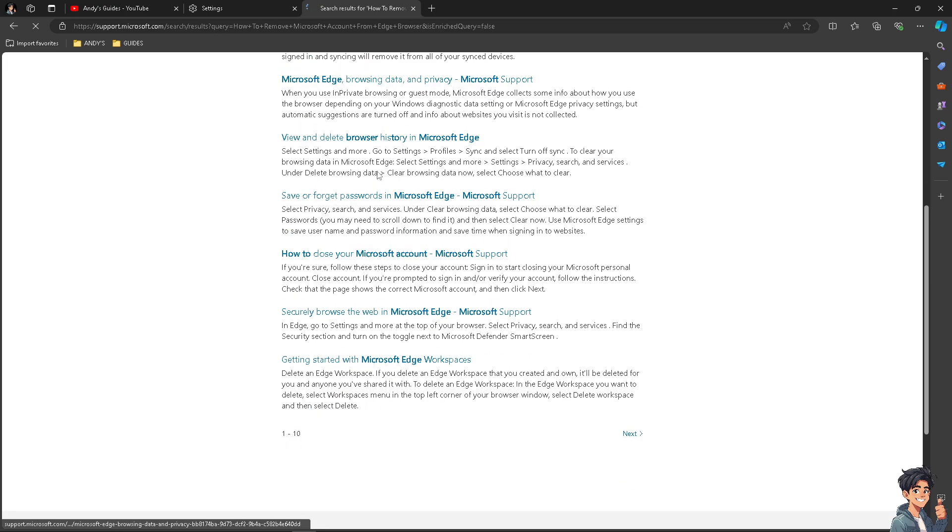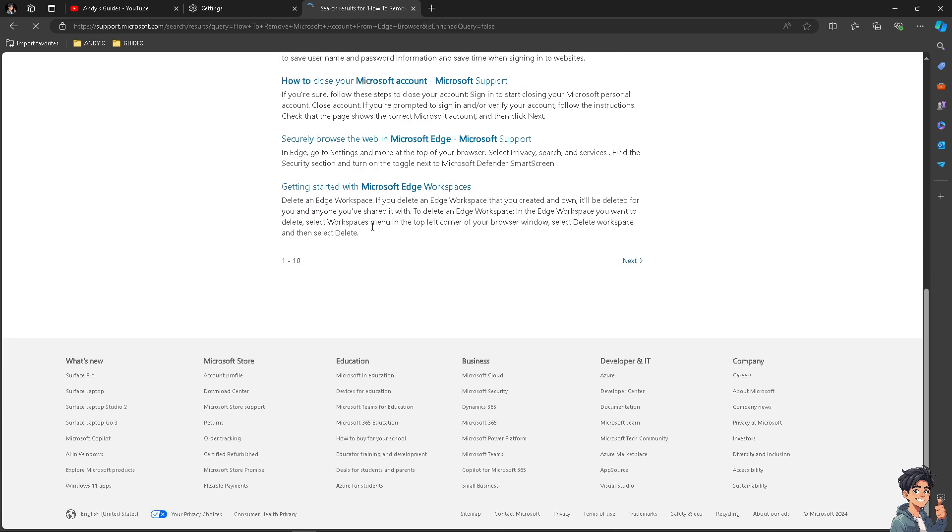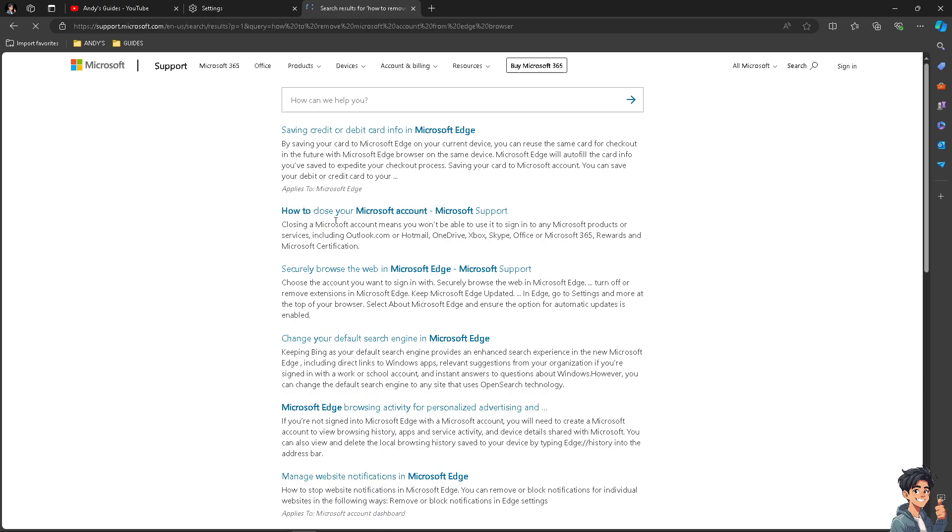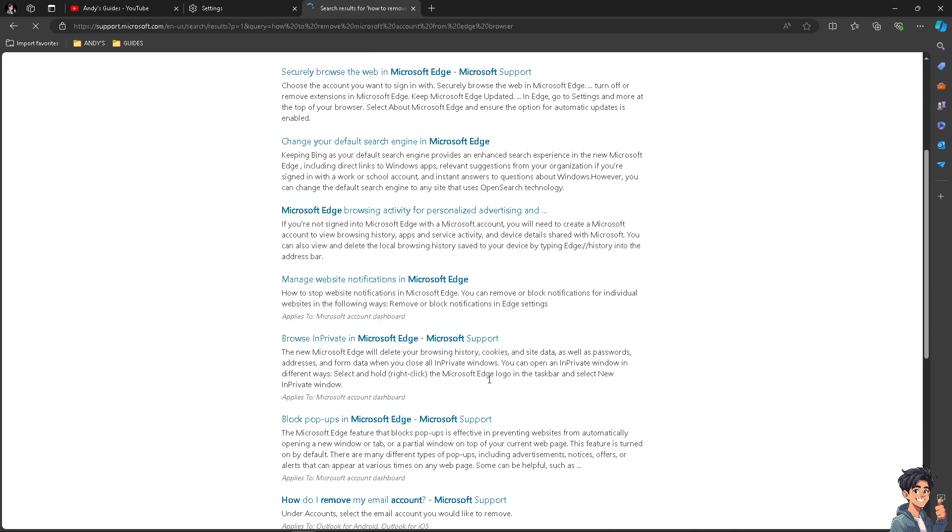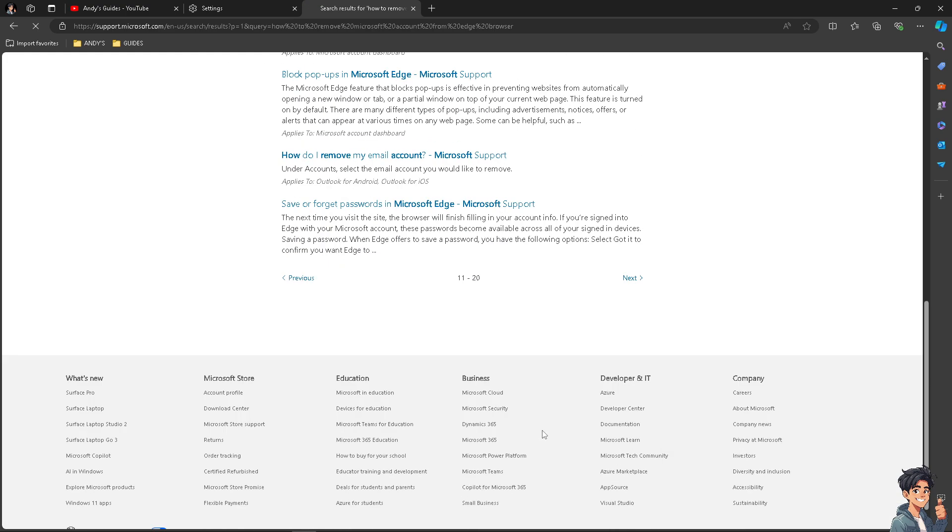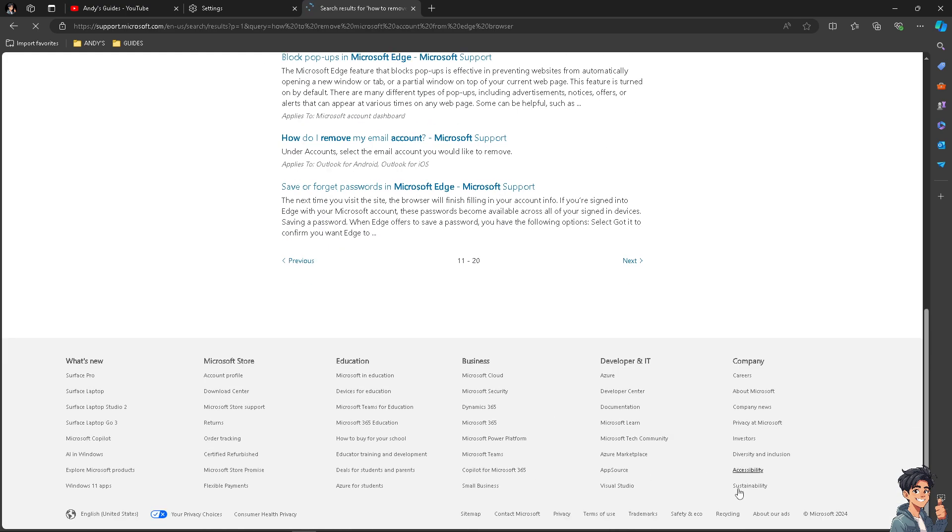Just choose here from any topics. If you can't find the solution after hovering to the different pages, just go to the section where it says Contact Microsoft.